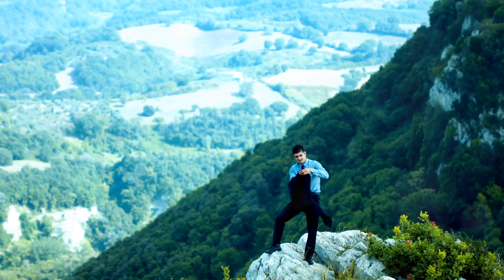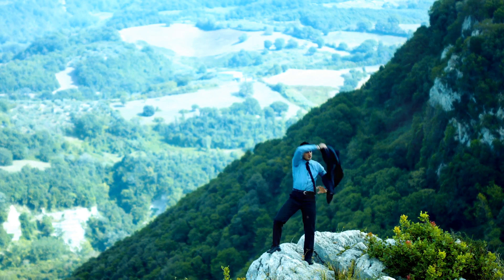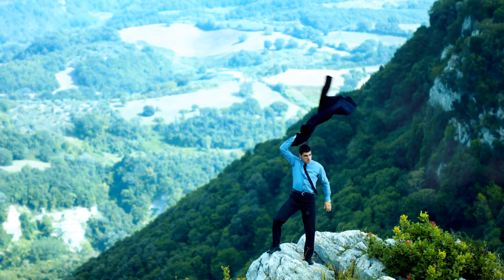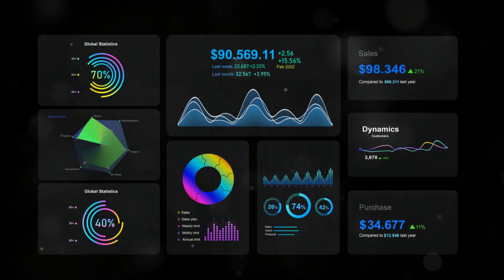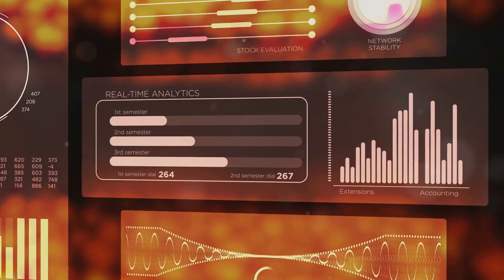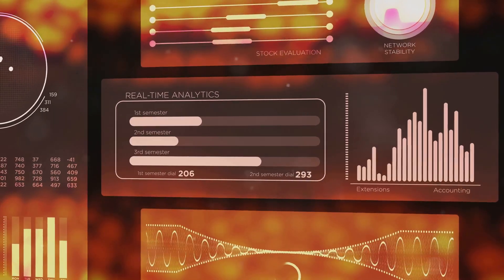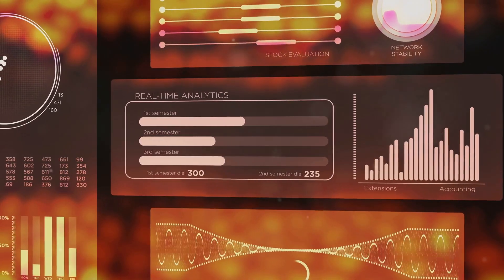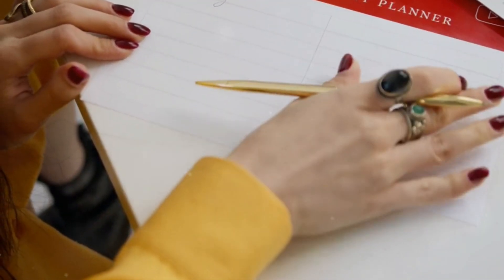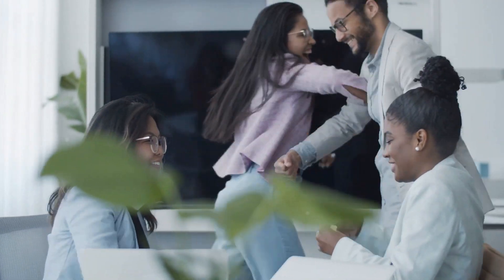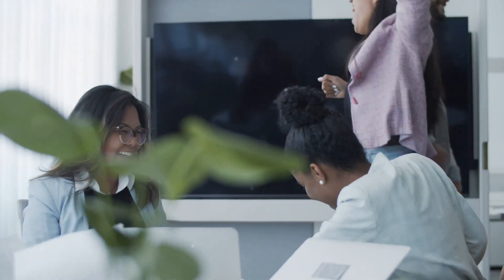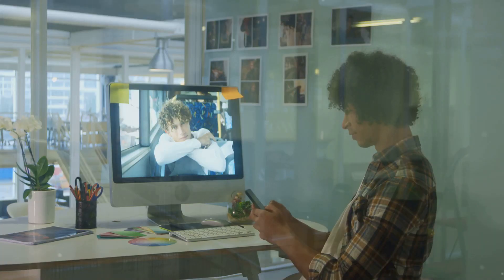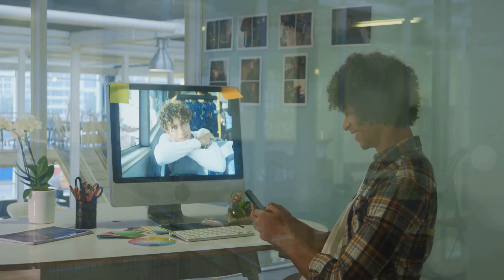Once you've cracked the code to earning $100 per day, the sky's the limit. Continuously analyze your channel's performance using YouTube Analytics. Identify your top-performing videos and create more content around those themes. Explore collaborations with other creators in your niche to expand your reach. Remember, consistent effort and optimization are key to scaling your automated earnings.